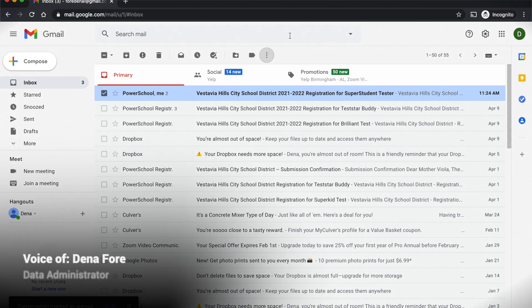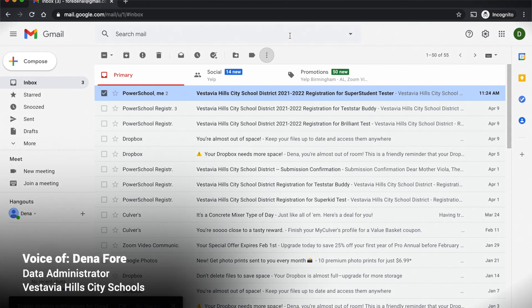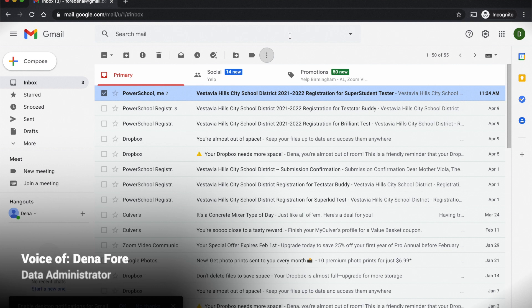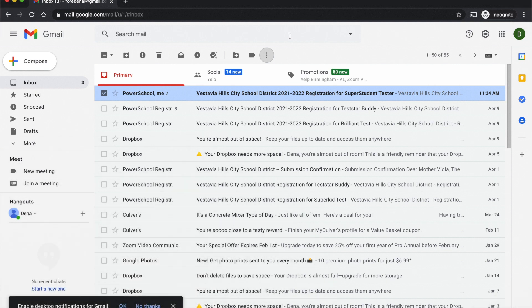Hi, I'm Dena Foer with Vestavia Hills City Schools. I am the data administrator for our district, and I'm here today to talk about online registration and get you familiar with how the online registration process goes.